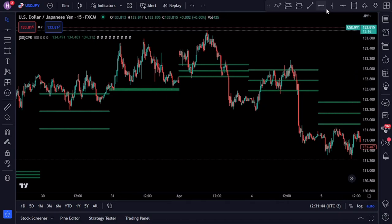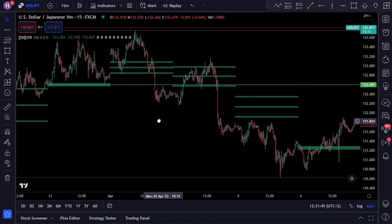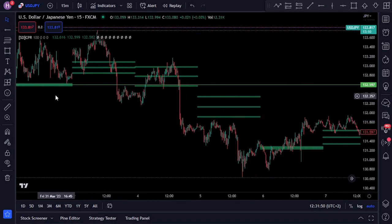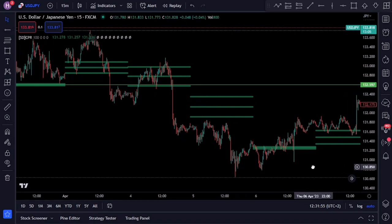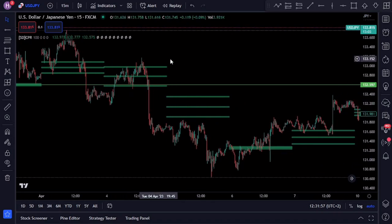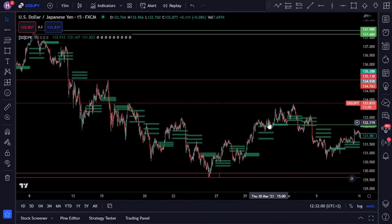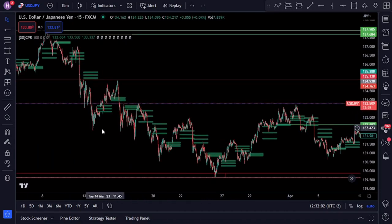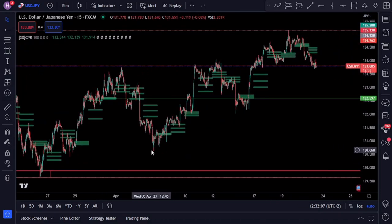However, a narrow CPR can also indicate that the market is entering a trending phase. After a narrow CPR band is formed, the price can make a big move, causing the market to start heavily trending. To use the CPR indicator to enter positions, you'll first need to identify the trend of the market by looking at the position of the CPR and whether the price is trading above or below it.